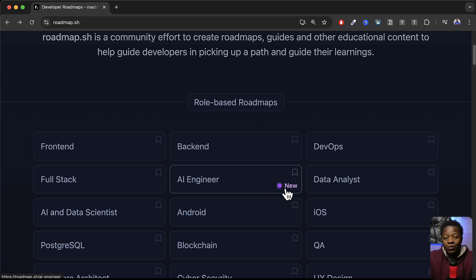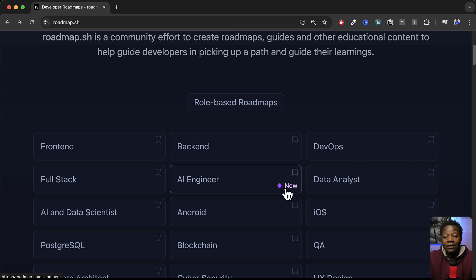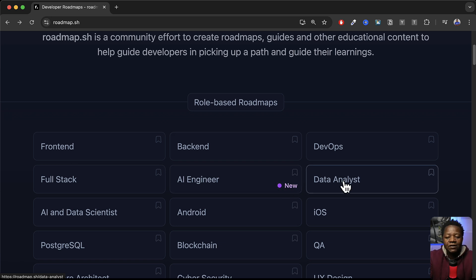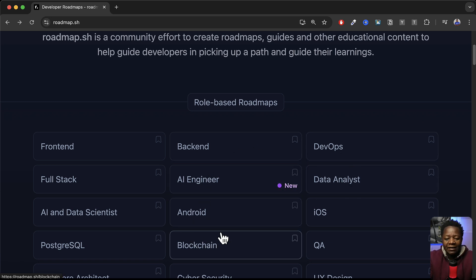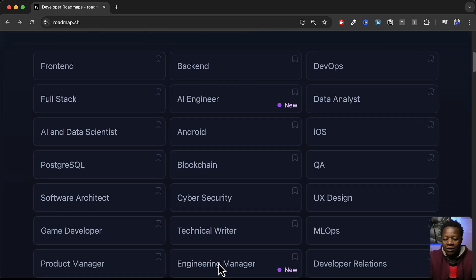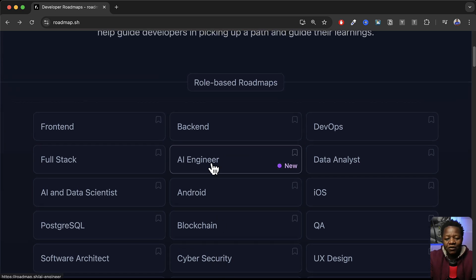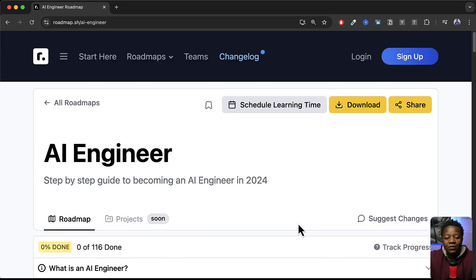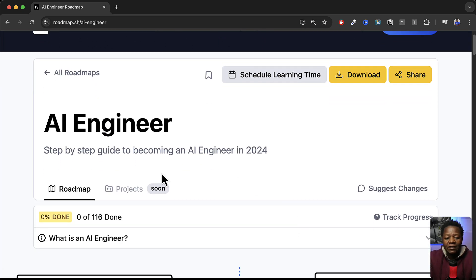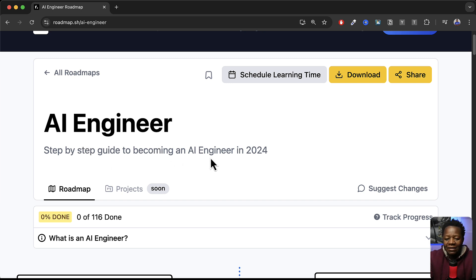But that's not what we're interested in here. What we're interested in here is this AI engineer and you can see this is new, which means with the explosion of AI in the past few years you can see that a lot of people are wanting to learn these skills. In fact that's probably why you are here.